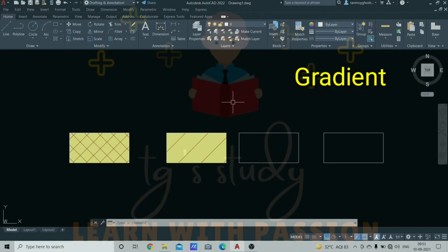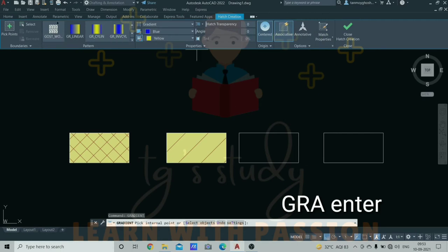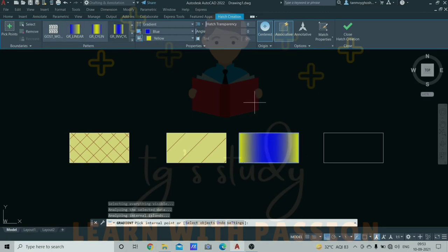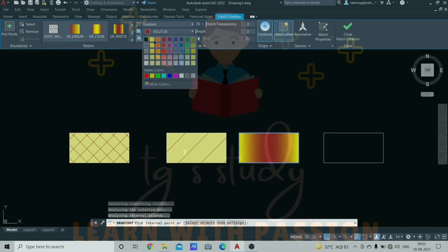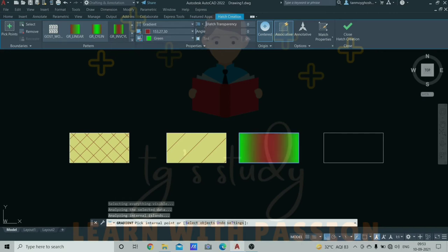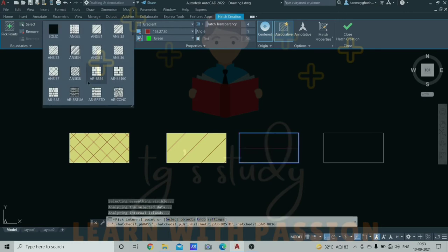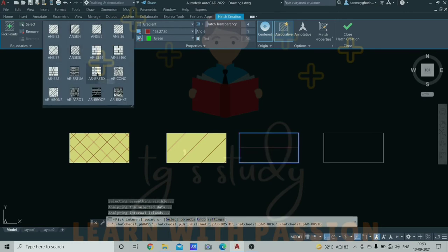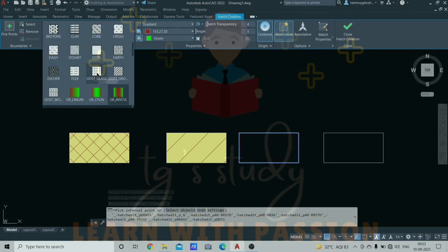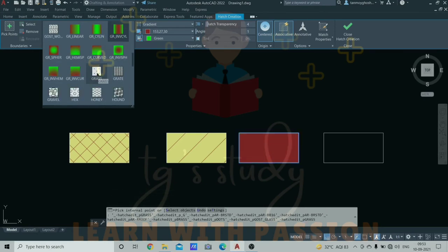Next is gradient command. Gradient is GRA. You can see the dialog box open. Gradient is on the page. You can click here and see the color options. You can change the color. Take the pattern you want and click the center. When located, click here.